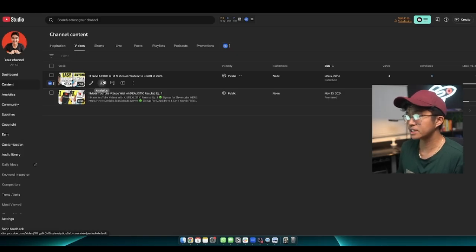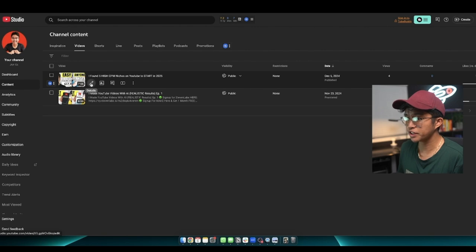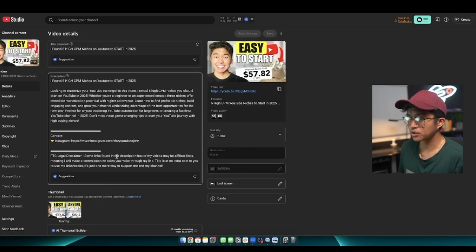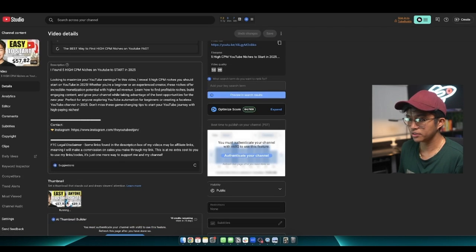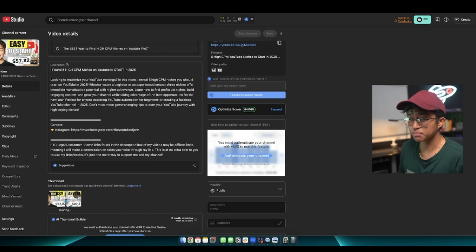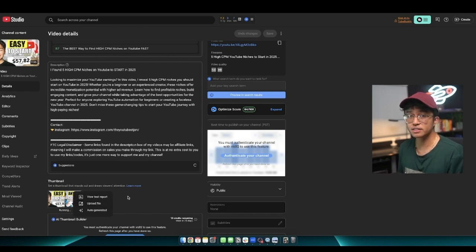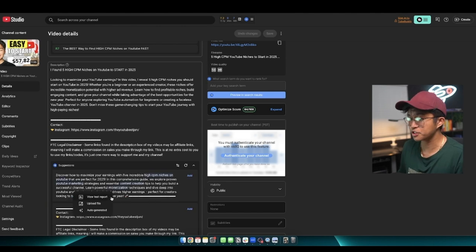Now to set up a split test, just simply go into one of your videos and then scroll down to where it says thumbnail. And right now I already have a split test running on here, but if you click on these three dots, you should see an option that says test and compare. And that is where you can upload all the different versions of your thumbnail.